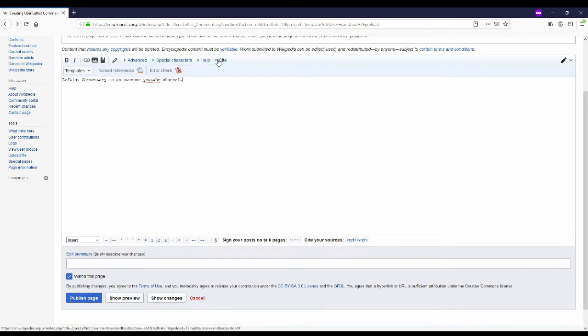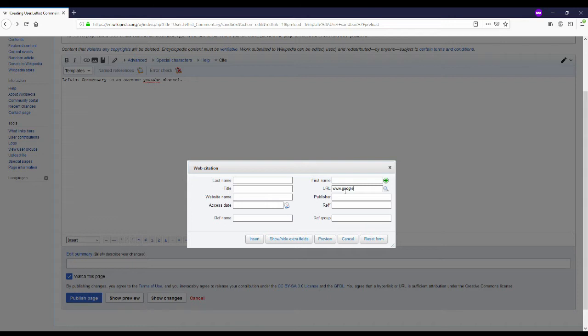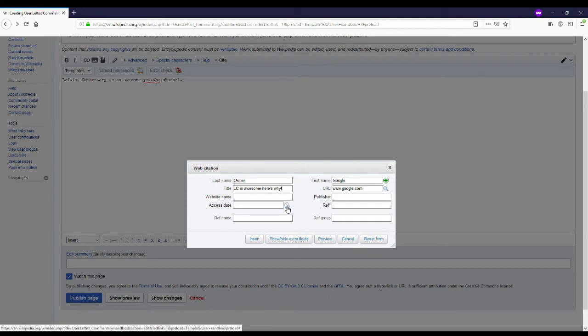Clicking on site and then templates. So I say leftist commentary is an awesome youtube channel. And now I'm just going to enter in google.com, put in some fake information. But I want to make the title accurate. LC leftist commentary is awesome. Here's why. So that way you can see what it would look like if it was an actual source. Click on that little calendar to get today's date.